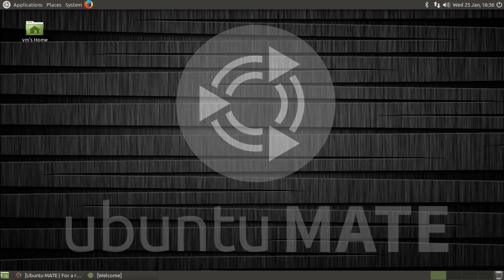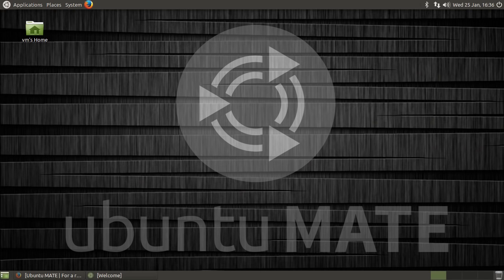So I thought for my video today I might have a chat with you about Ubuntu Mate. I've been using it a fair bit over the past few weeks and I've really come to appreciate it as a distribution. So I thought I might make a video where I just talk about some of the things that I really like about it.